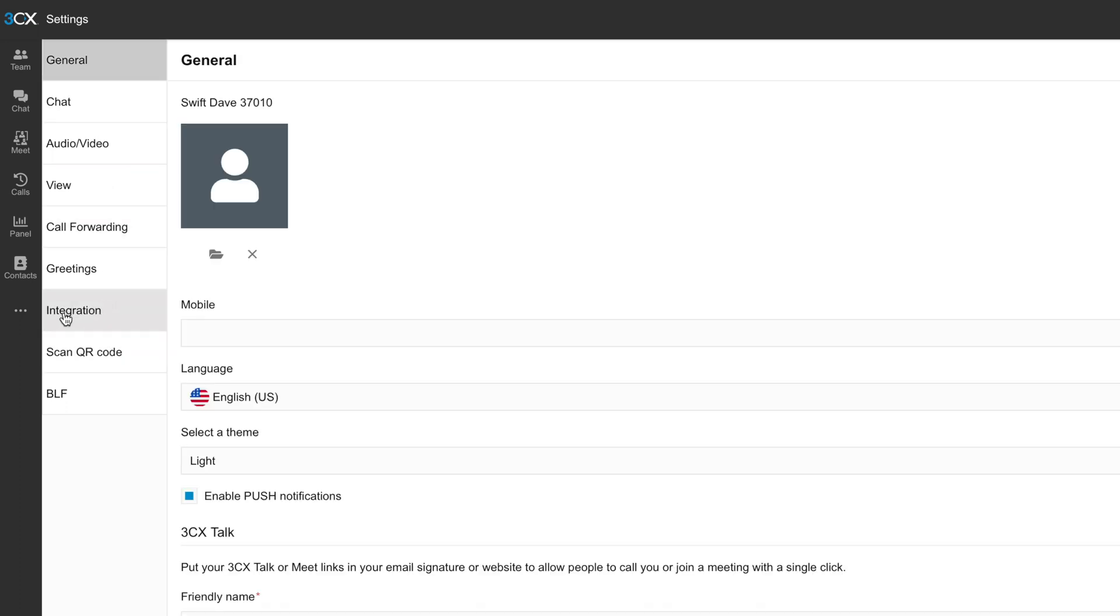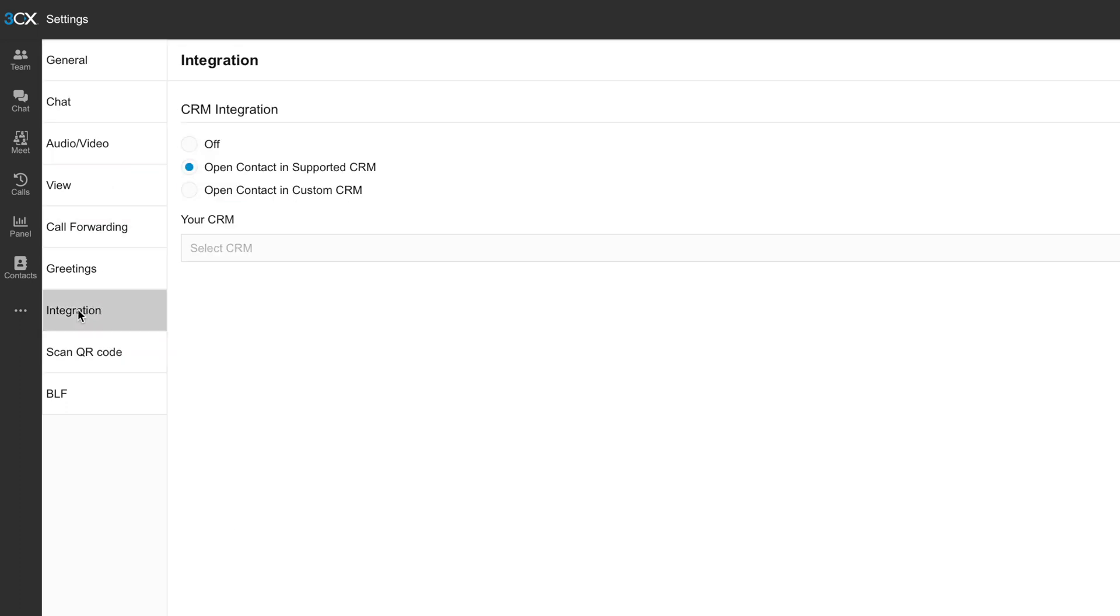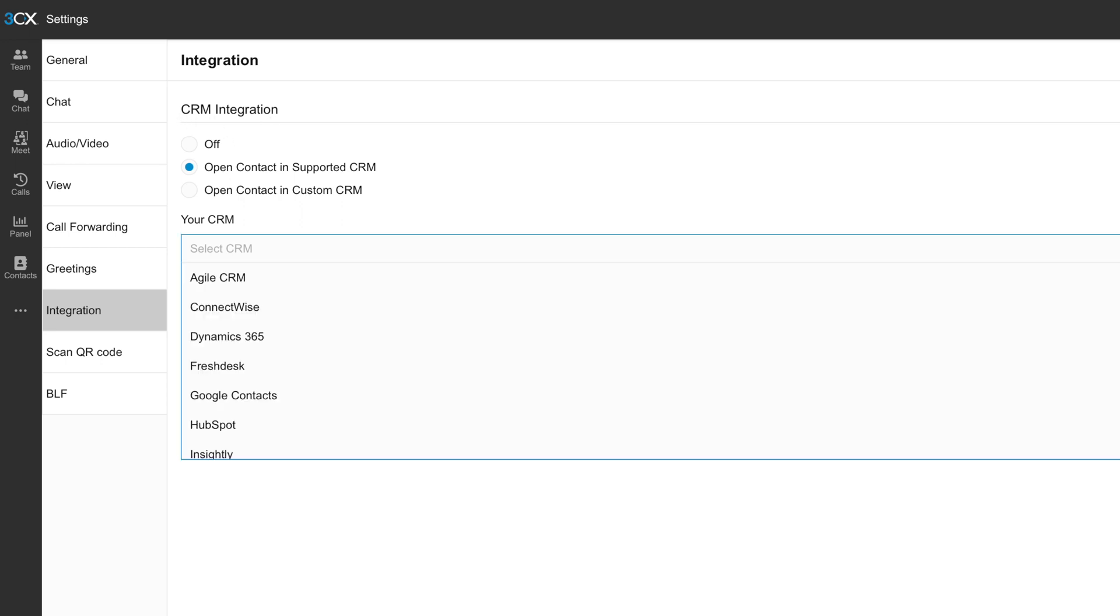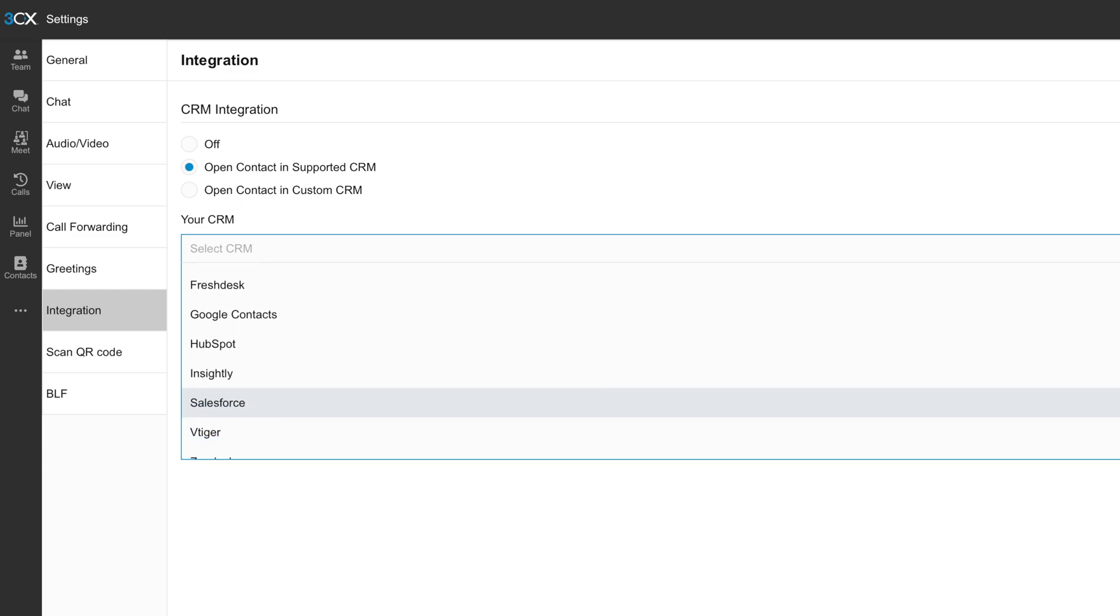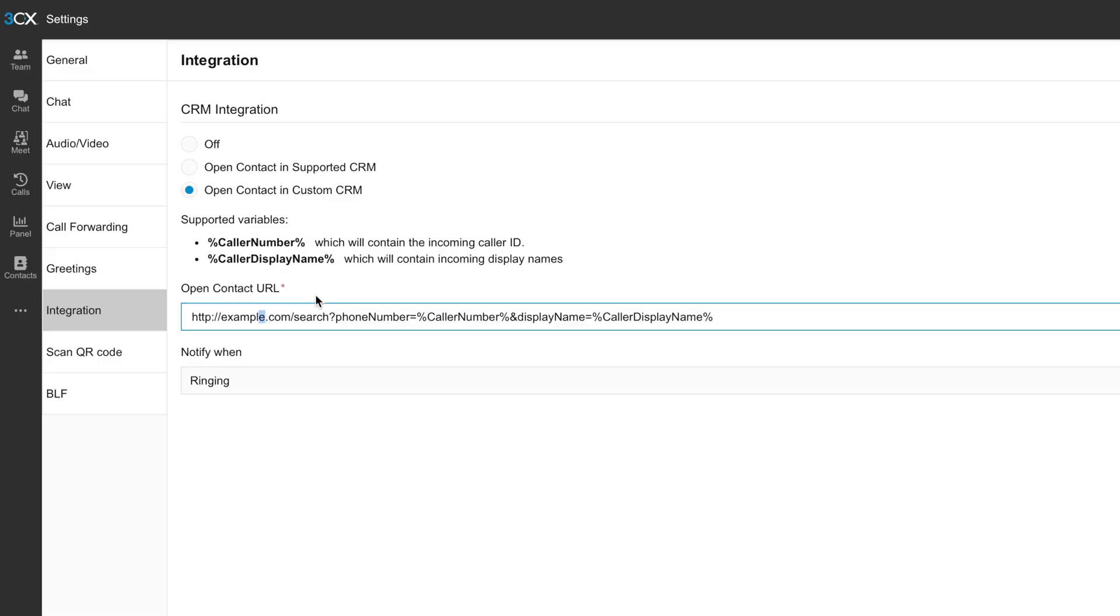And then you're going to go down to integration. From here, you can choose your CRM. There are built-in integrations with most major CRMs. I'll just scroll through the list here. You can see that it's got a lot of the really big names, but if you don't see the option for the CRM that you use here,